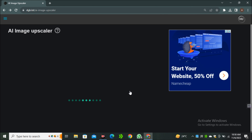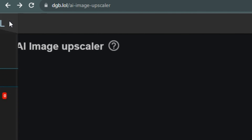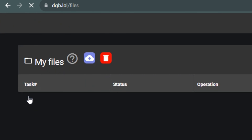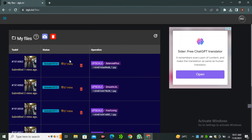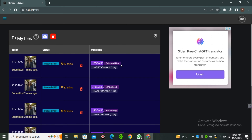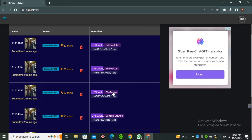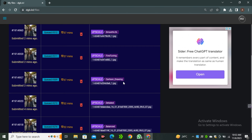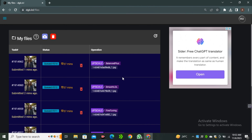I've selected all of these models. To find your files, simply click on the three dots and you can see your files there. Here you can see all of the images selected for upscaling, with an estimated time of around 32 minutes. I've selected all models: balanced plus, smooth lol, fine tuning, cartoon drawing, detail, and balanced. It does take some time, but the great thing about this tool is you can upscale up to 25 images at a time, select your images, choose a model, and let the AI do all the work.